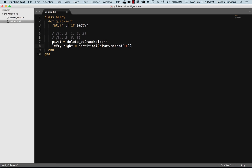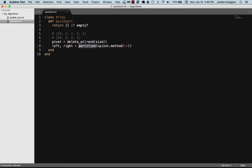All we're doing here is partition is a method you can call on an array. Partition is going to look at this array and grab two values—it's going to return two values—and we're going to store those as the left and right hand side values.